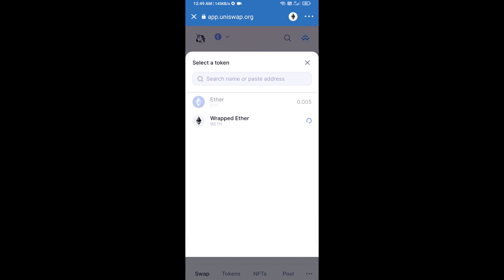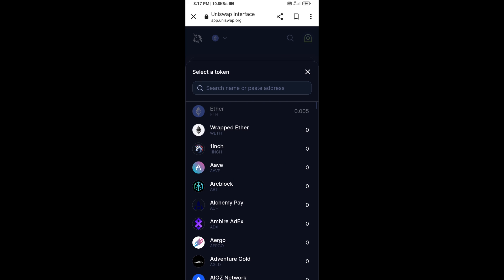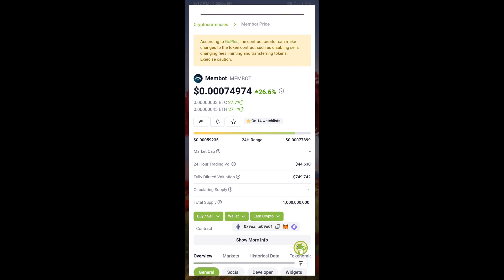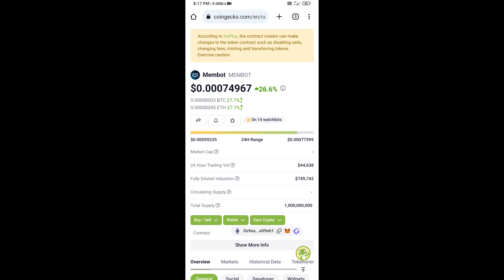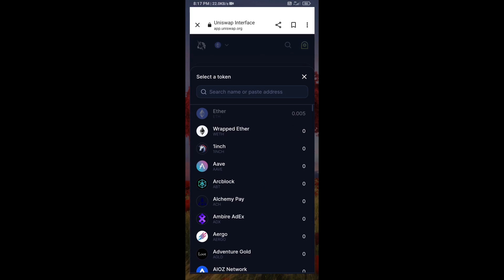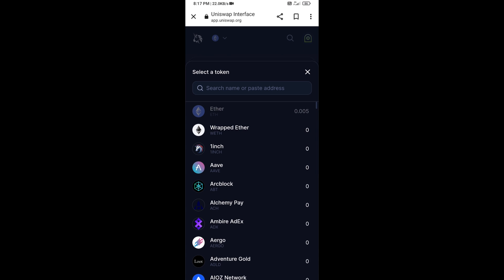You will copy the Meme Report token smart contract address. Open Meme Report token on CoinGecko and copy the address, then paste it into Uniswap.